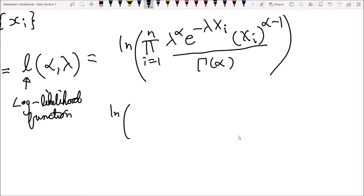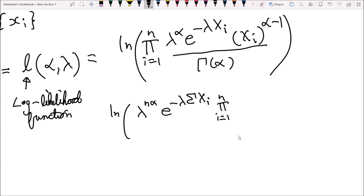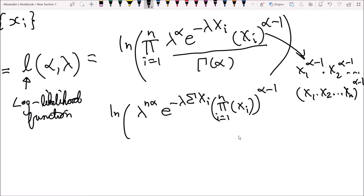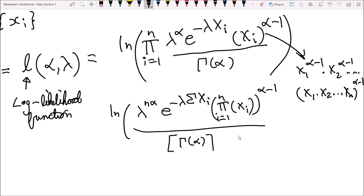Multiplying out inside the natural logarithm: lambda to the power of alpha multiplied n times becomes lambda to the power of n alpha. The e to the negative lambda x_i terms combine to e to the negative lambda times the summation of x_i. The product of x_i to the alpha minus 1 remains a product from i equals 1 to n of x_i to the alpha minus 1. And gamma of alpha, constant with respect to i, becomes gamma of alpha to the power of n in the denominator.